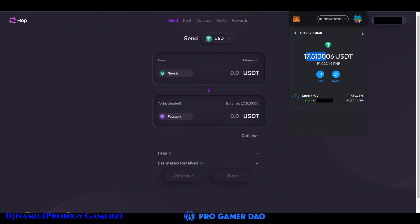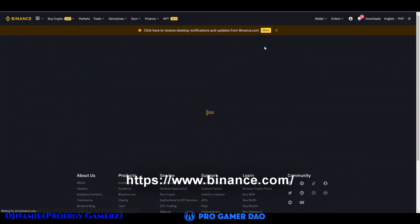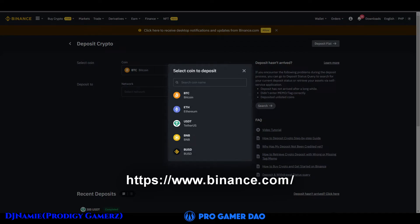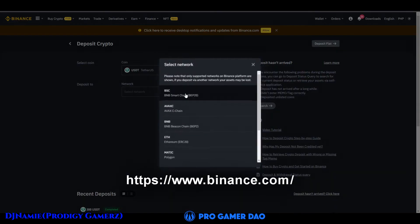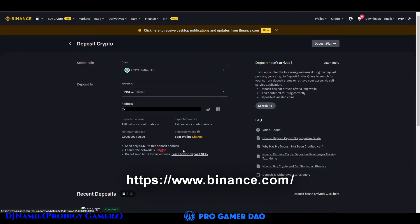Now if you want to transfer your USDT on Polygon network to Binance, go to the Binance website. Click wallet, find fiat and spot, then click deposit. Select the coin USDT (Tether US). Select the network and make sure it is set to Polygon. Then copy the address you want to deposit to.